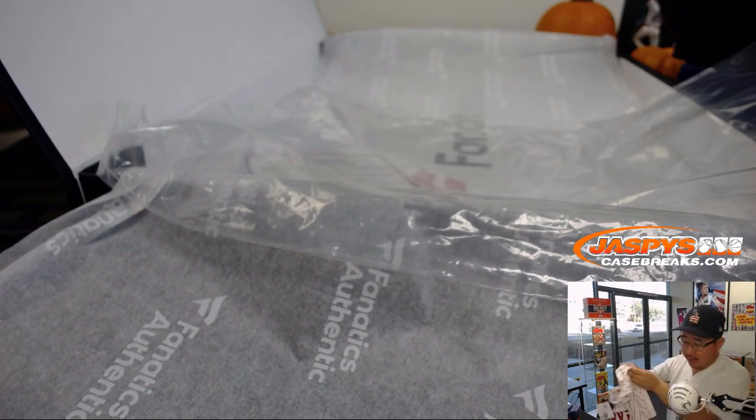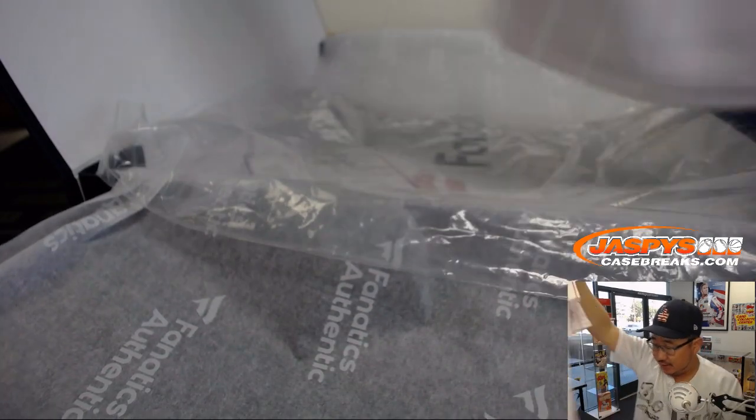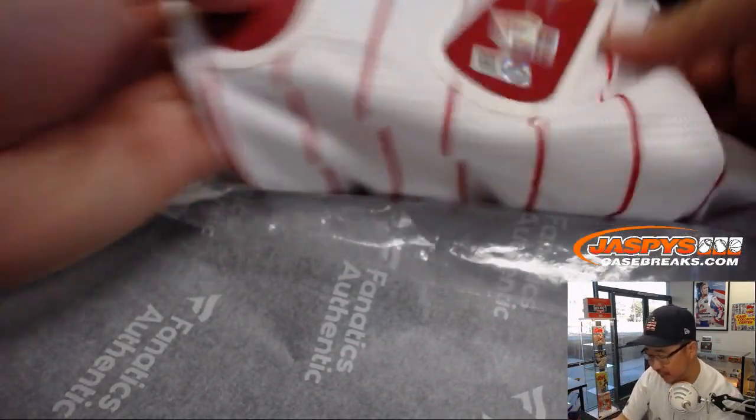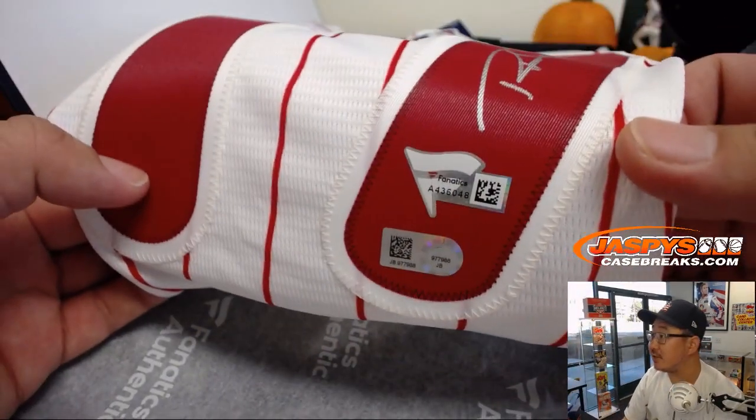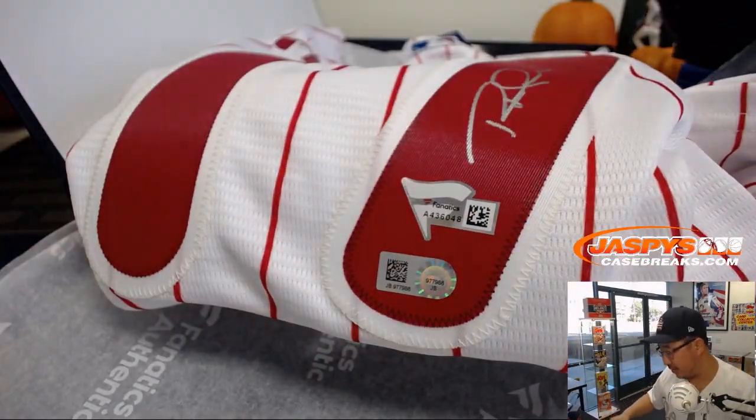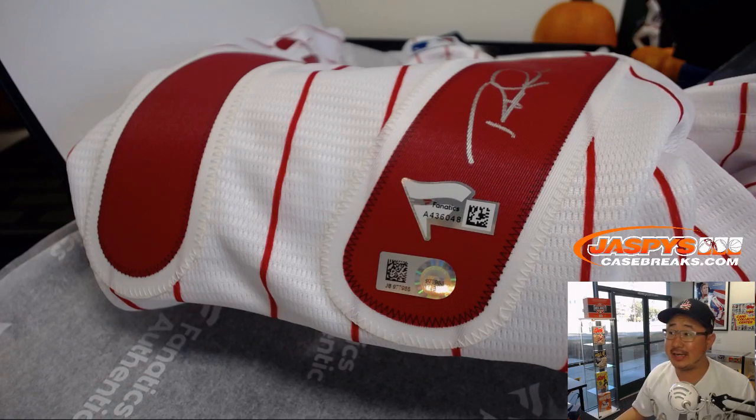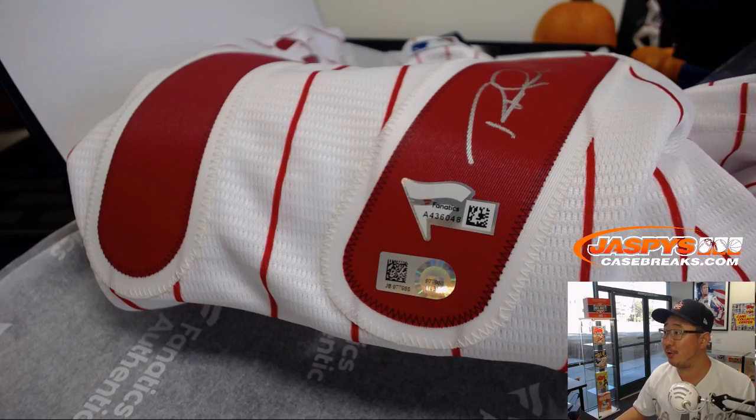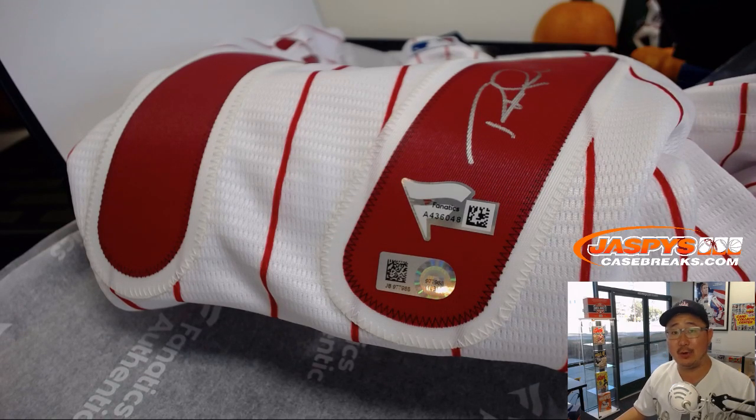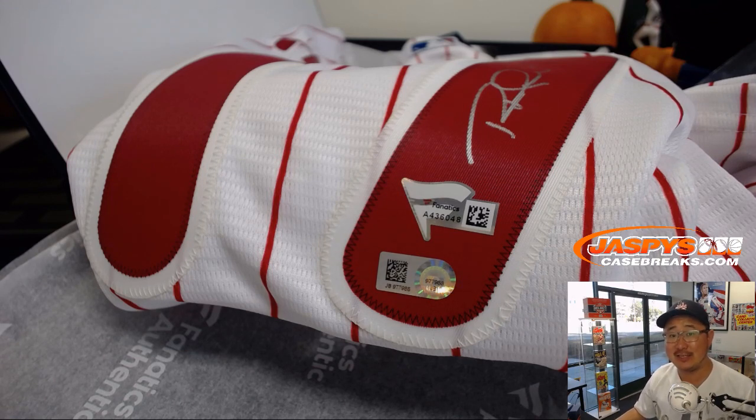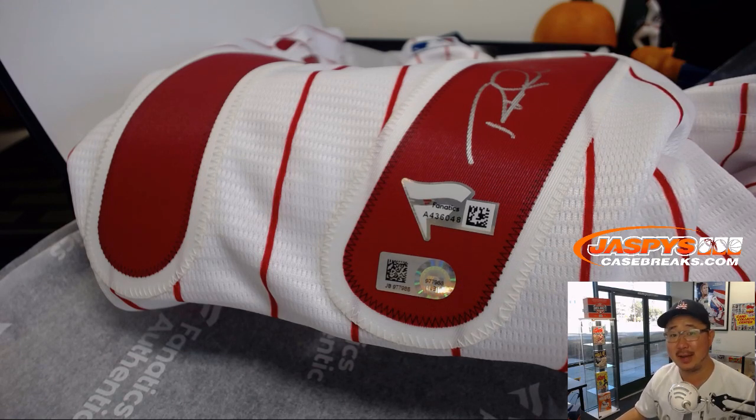Very, very nice. And there you have it, ladies and gentlemen. You got all the stickers there and everything too. And that's for Brent and the NL East. Thanks very much, everyone. Another great break in the books. We've got more in the store. Check it out and we'll see you next time. jaspyscasebreaks.com. Bye-bye.